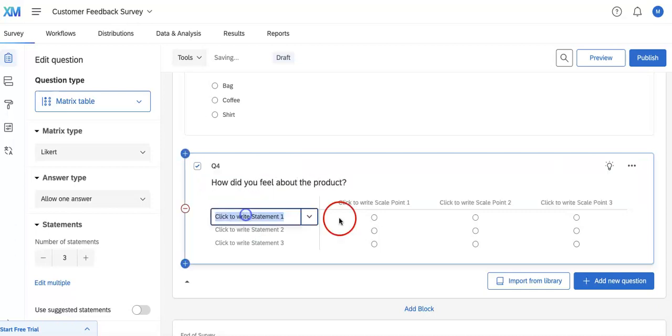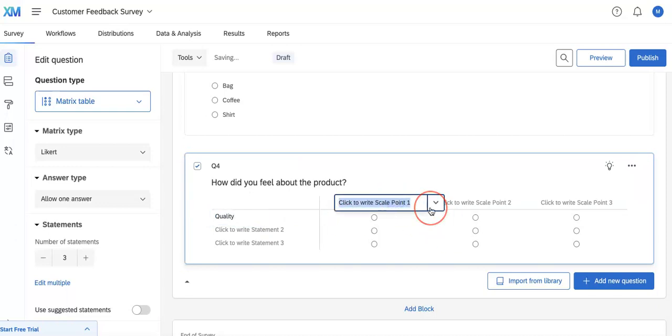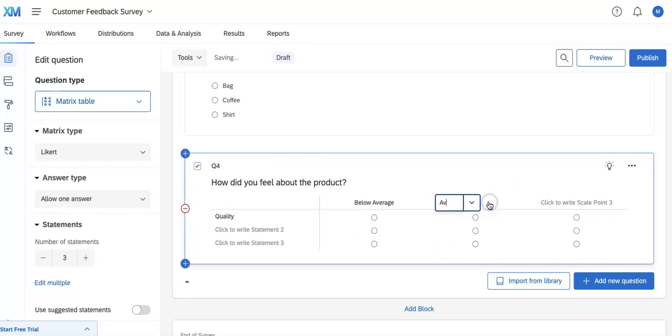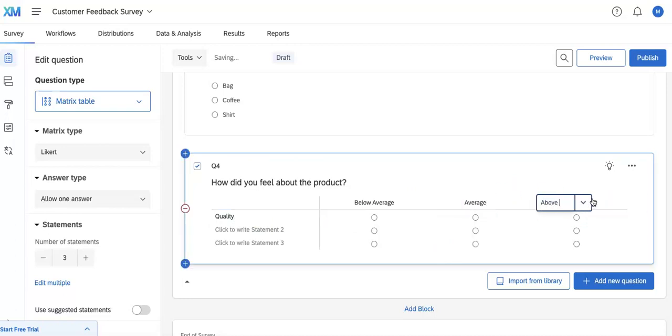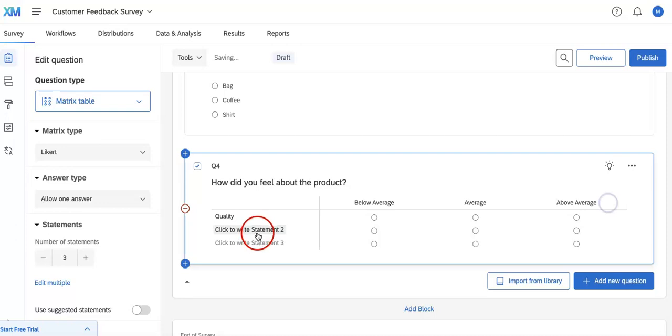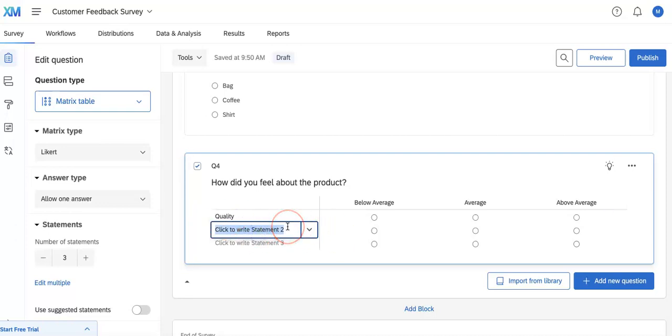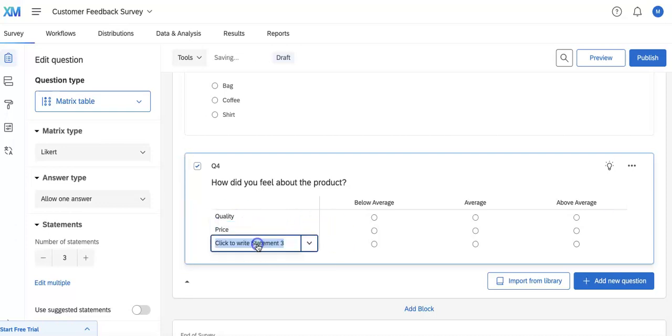Then below we can ask about quality. And here we'll put below average, average, above average. Here we can also talk about price and then service.